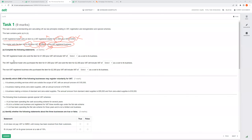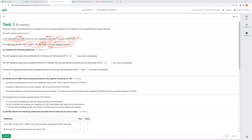Completing the statement: the VAT-registered trader who sold the item for £1,500 plus VAT includes VAT of zero as cost to the business. Similarly, the VAT-registered retailer who purchased and resold the item includes VAT of zero as a cost. The non-registered business who purchased the item for £2,300 plus VAT will include a VAT cost of £460, because they cannot claim the VAT back.